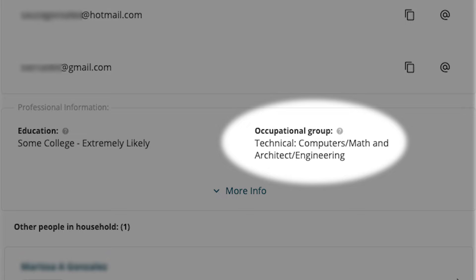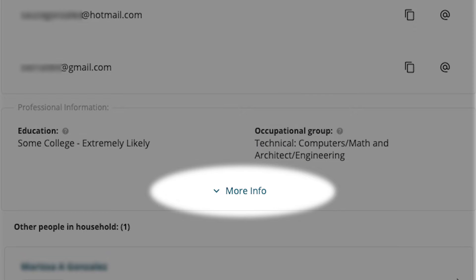Education, occupational group, net assessed value, and estimated household income.